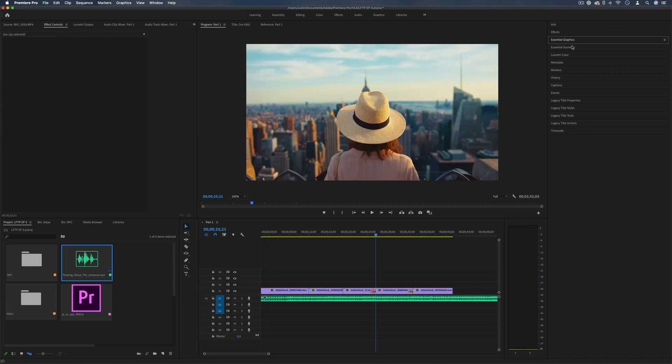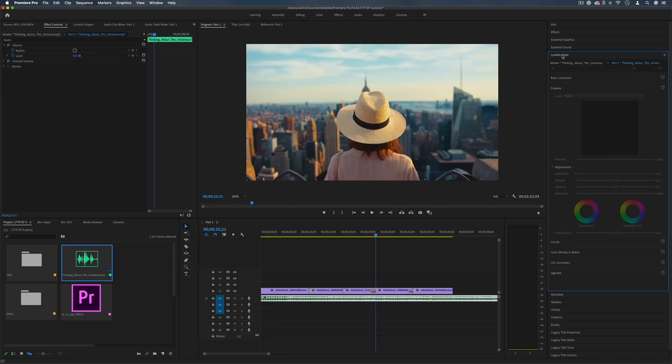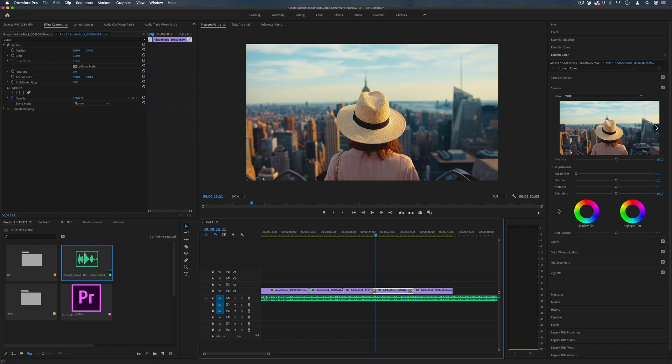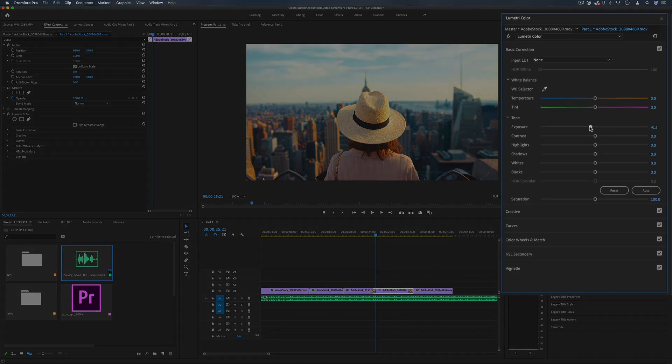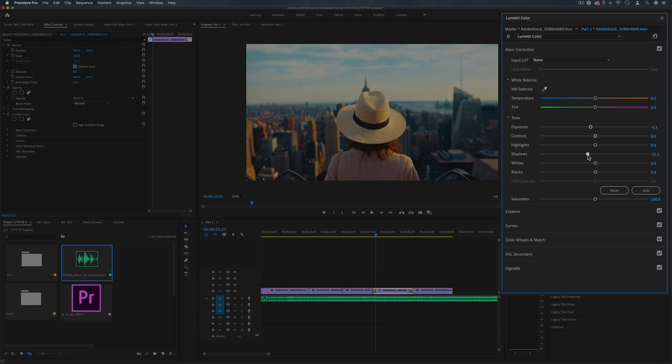Along with the effects we also have our Lumetri Color panel where we can select any clip and color correct and do things like change the exposure, maybe fix up the saturation or the brightness and contrast.